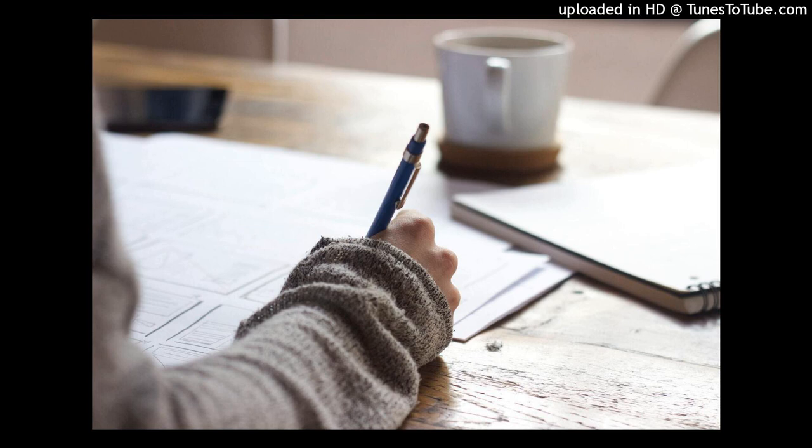Next on the programme, we have an interview with someone who has been writing a book about high-achieving teenagers. Welcome, Louise Hardy. Hi. It's lovely to be here.